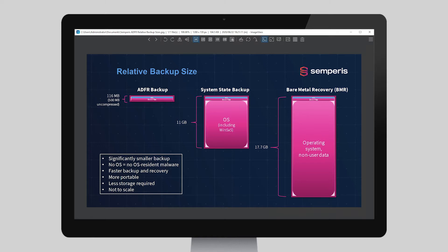Unlike system state or BMR backups, you can recover from a physical server to a VM if your physical servers are corrupted. You could recover from one VM to another VM on your network. You can recover from an on-premises VM to a new VM in Azure or AWS. In other words, in the event of a disaster, you can quickly recover your AD from on-premises to a set of cloud VMs.